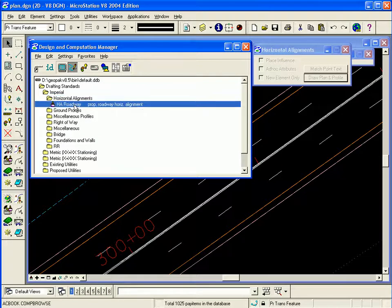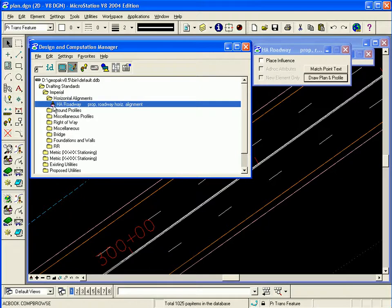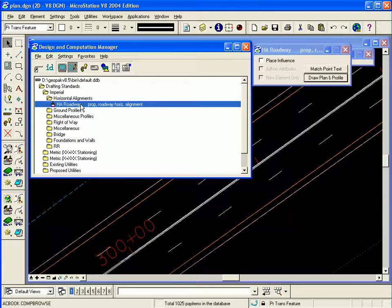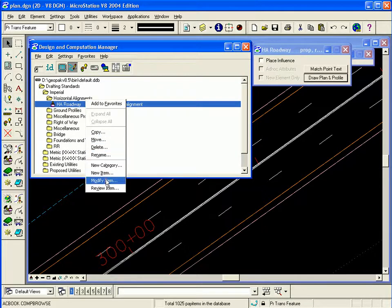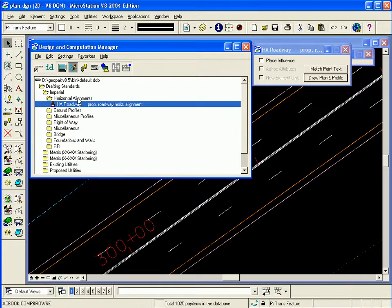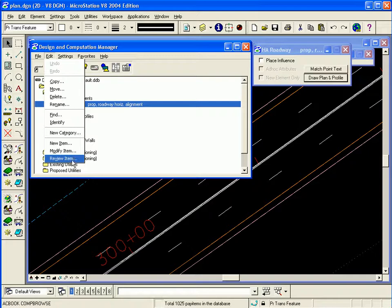We're going to look at this horizontal alignment HA Roadway item. This is a drafting standard item. I can tell because of the paintbrush icon. To set the preferences, I can right click it and either do modify or review, or I can go to edit, modify or review. The difference is the review will not let you apply any changes, the modify will.